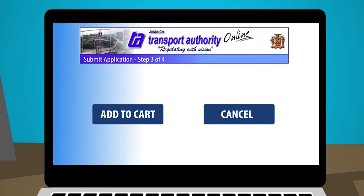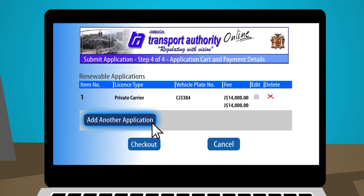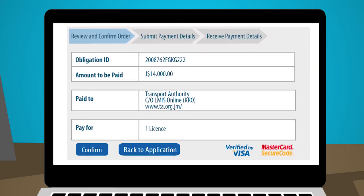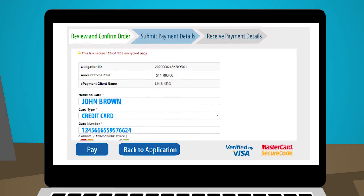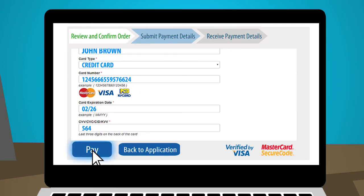Step 4: After uploading the requested documents, select Add to Cart. You will be directed to the Application Cart and the Payment Detail screen. You may select Add another application if you are doing multiple renewals, or choose Checkout to proceed to payment.